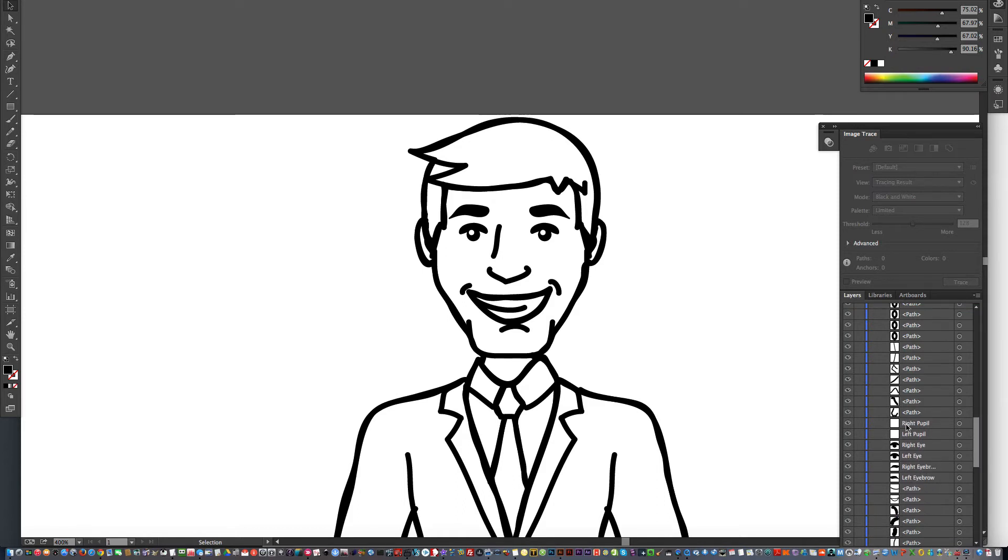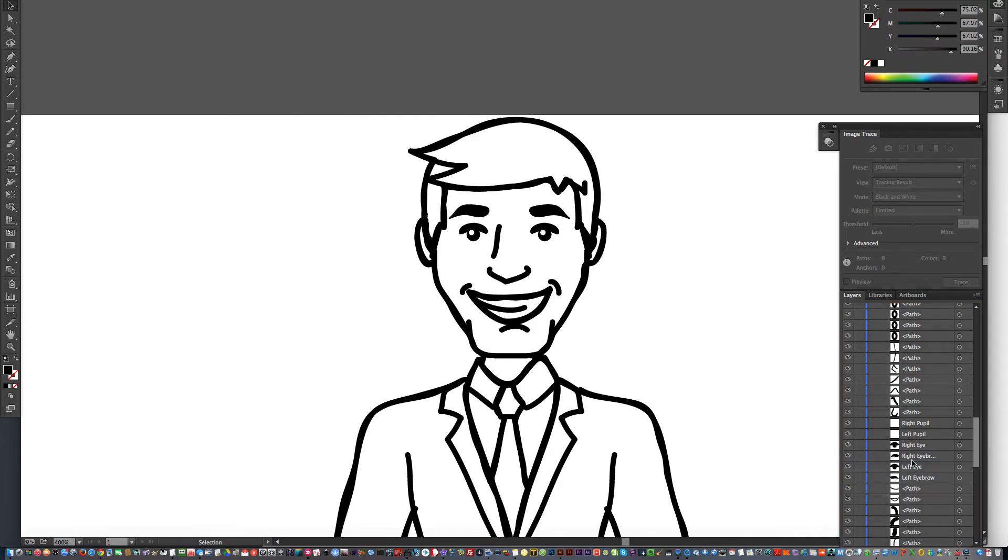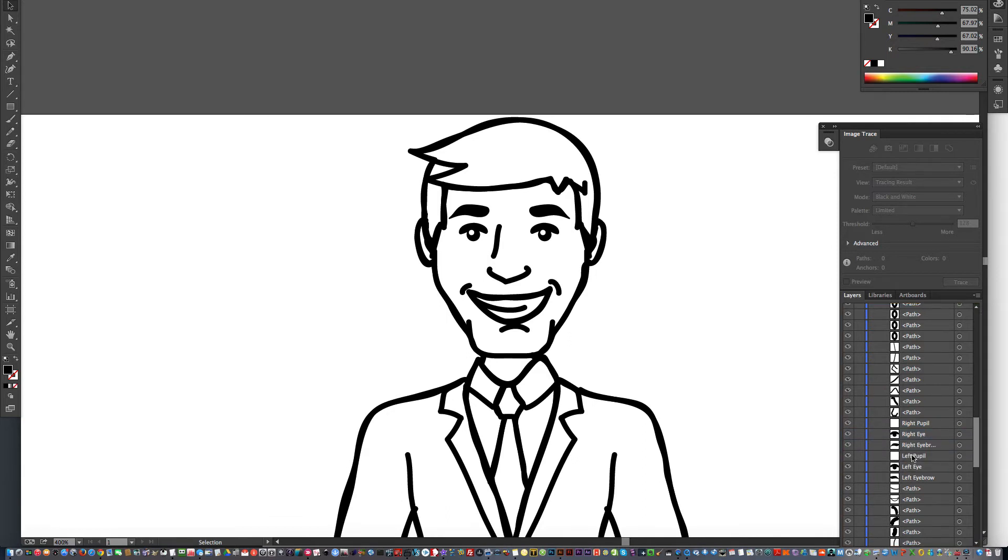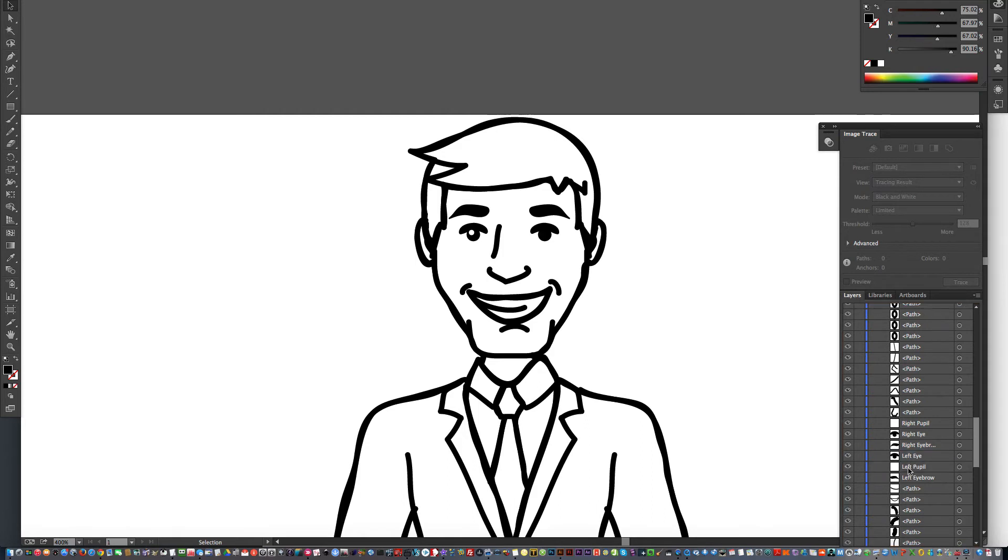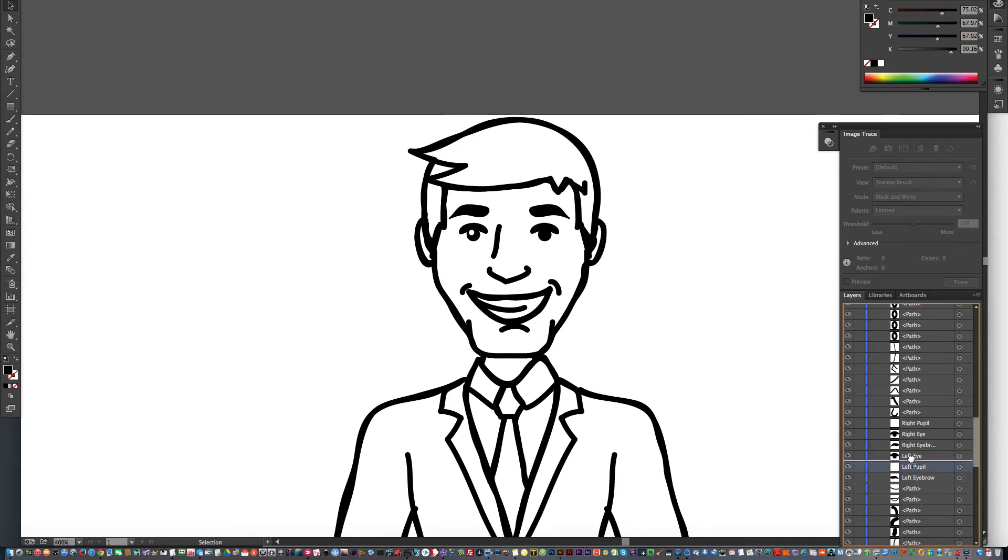And now I'm going to put left with left, so left eyebrow, left eye, left pupil. And make sure that the pupil is always higher than the eye, because if you move the pupil below, you'll see that the pupil is now below and out of sight. So we've got to keep that pupil above here.